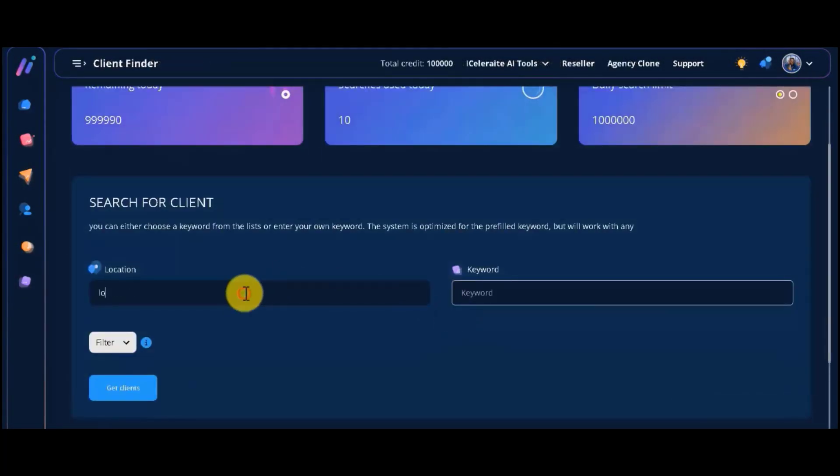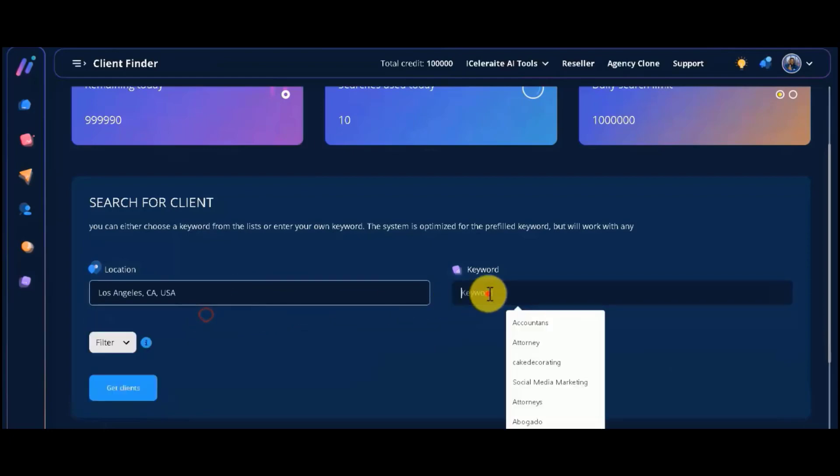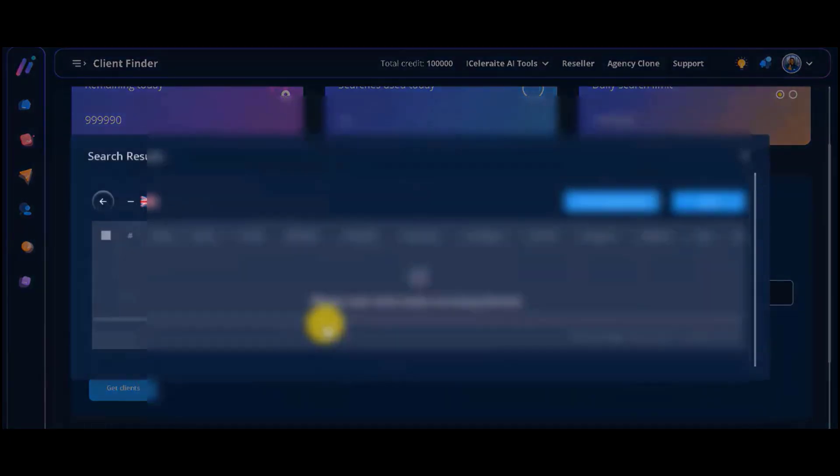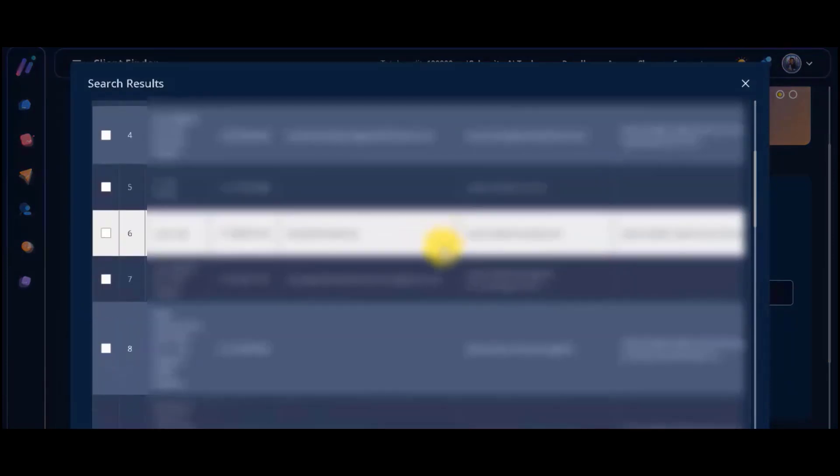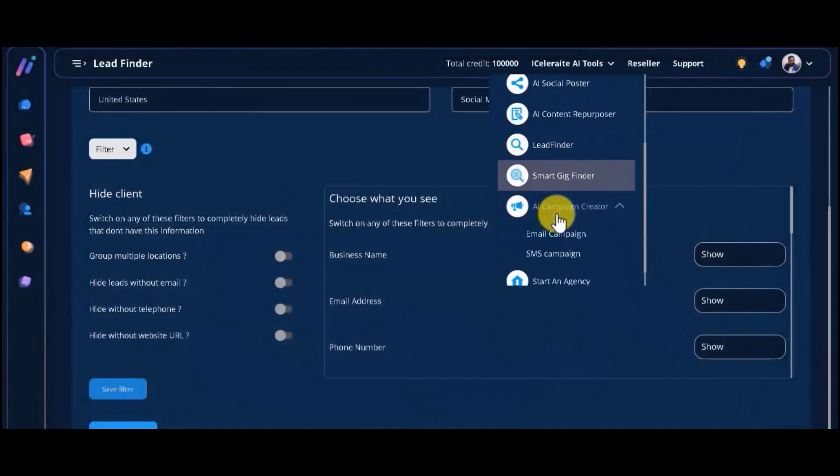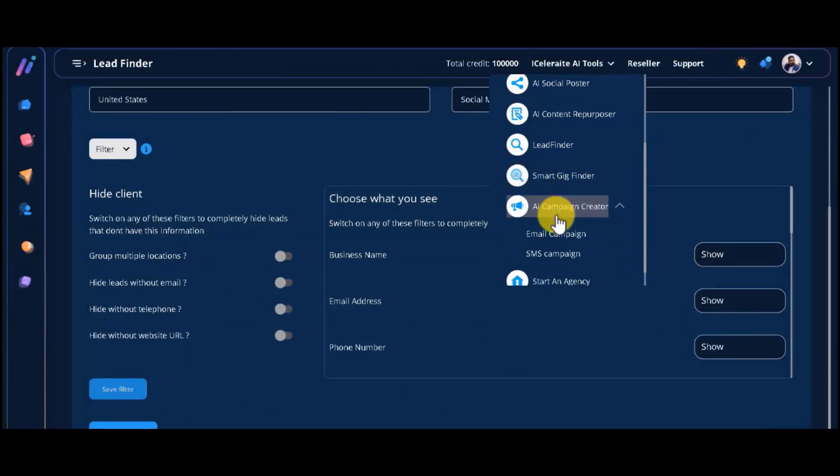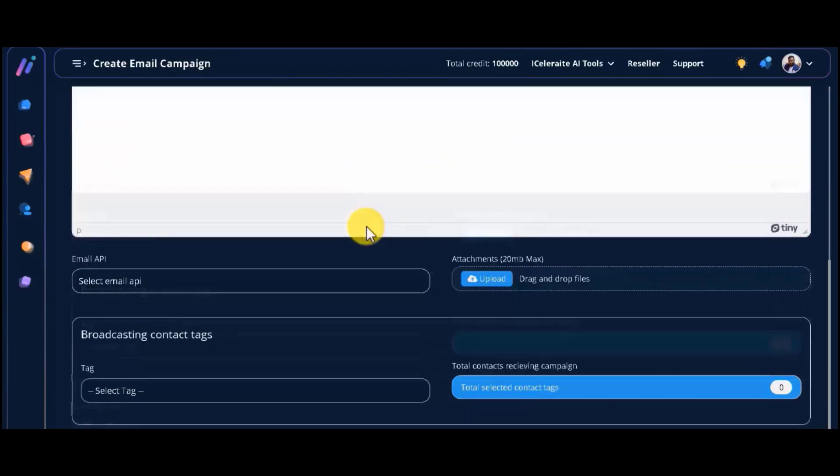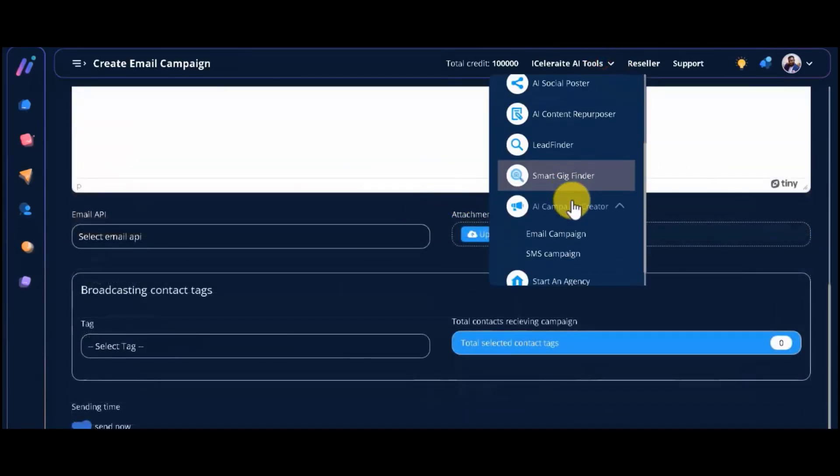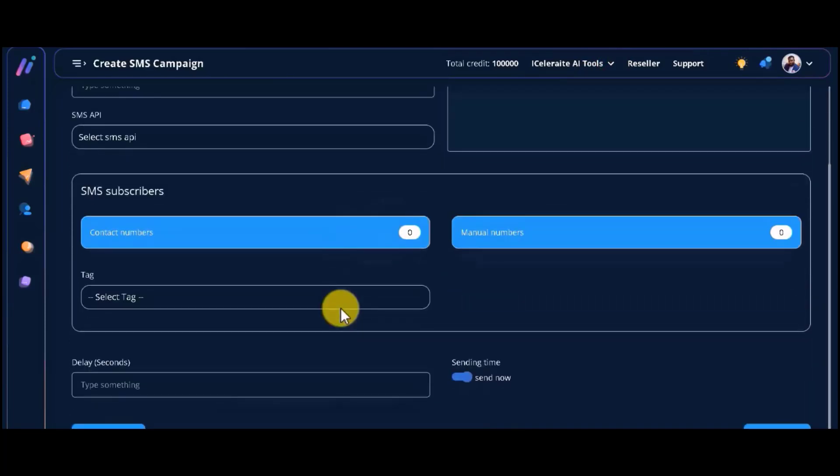A lead finder that gets you hot list of high-paying clients in any niche. And the AI campaign creator for email and SMS that rev up your marketing game to enable you to reach your customers with ease using a built-in AI-powered email and SMS broadcast system.